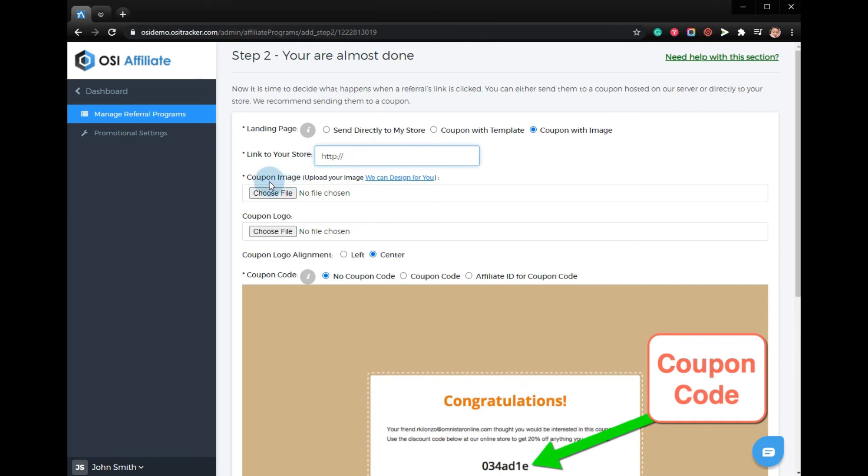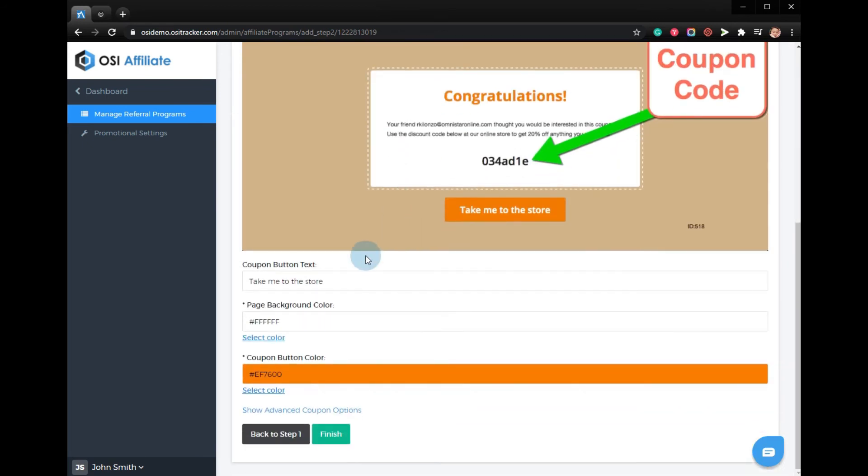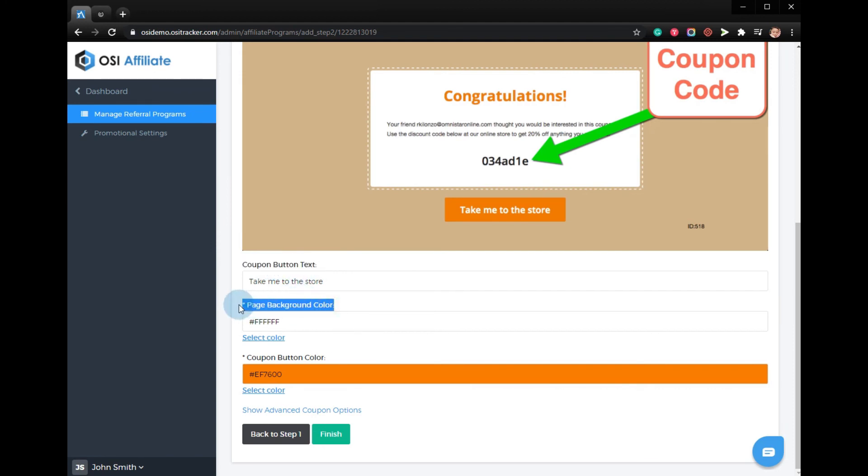You can also add the coupon image and logo. You can edit the coupon button text, the page background color, and coupon button color, and then click finish.